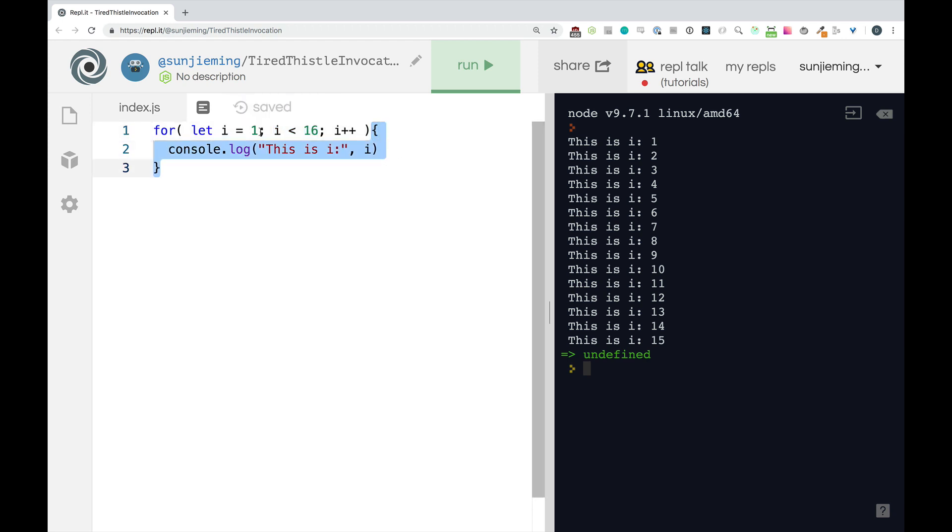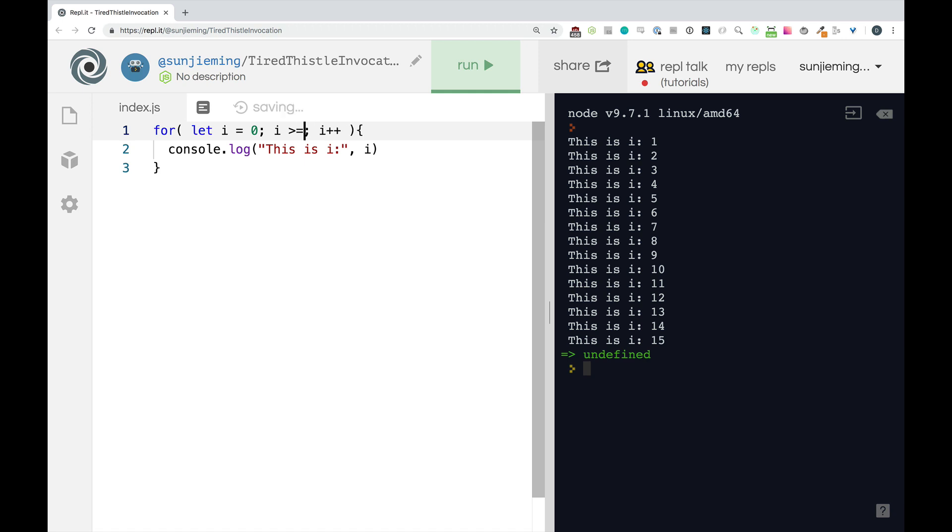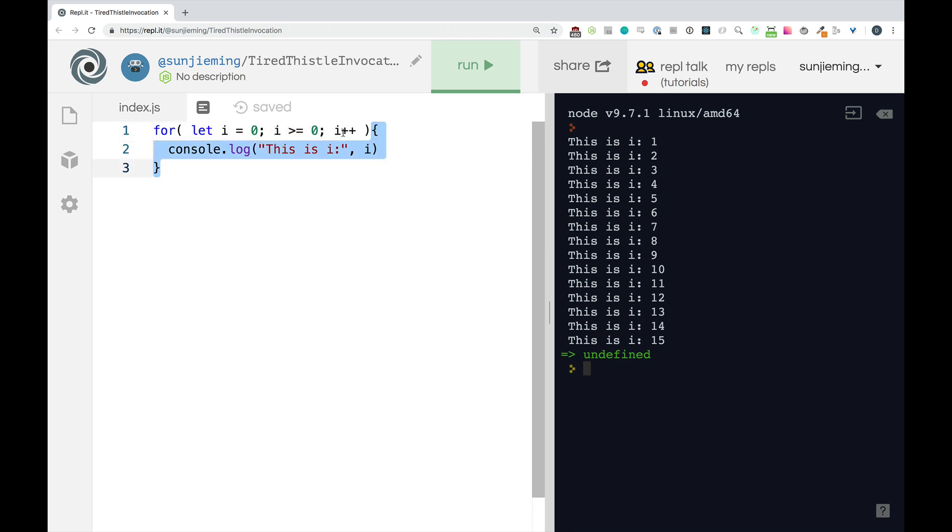Let's check out something a little funky. What if I said i equals zero and i is greater than or equal to zero. Let's talk about what's going to happen here. So i is equal to zero. i is greater than or equal to zero. That's true. This will run. This will happen. We'll get one.